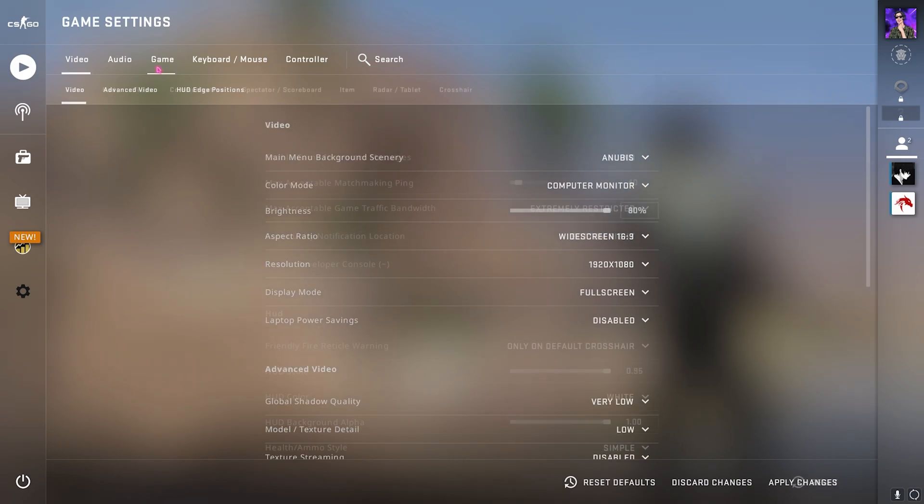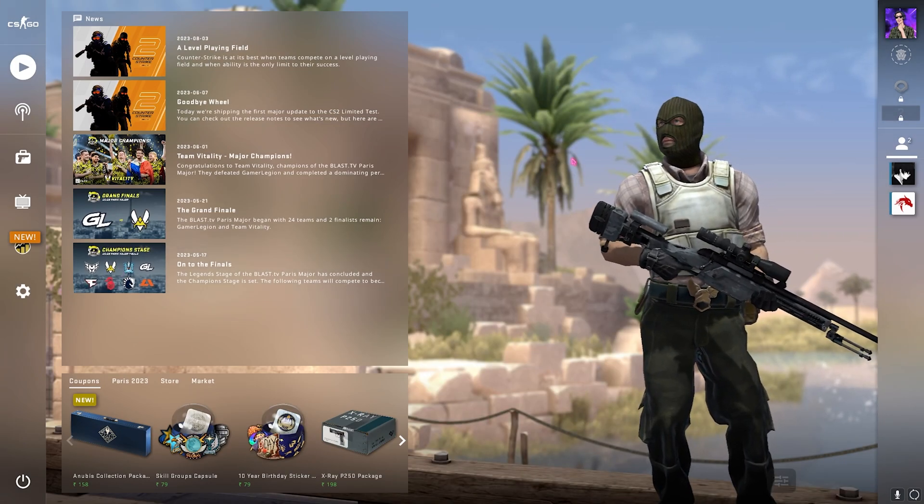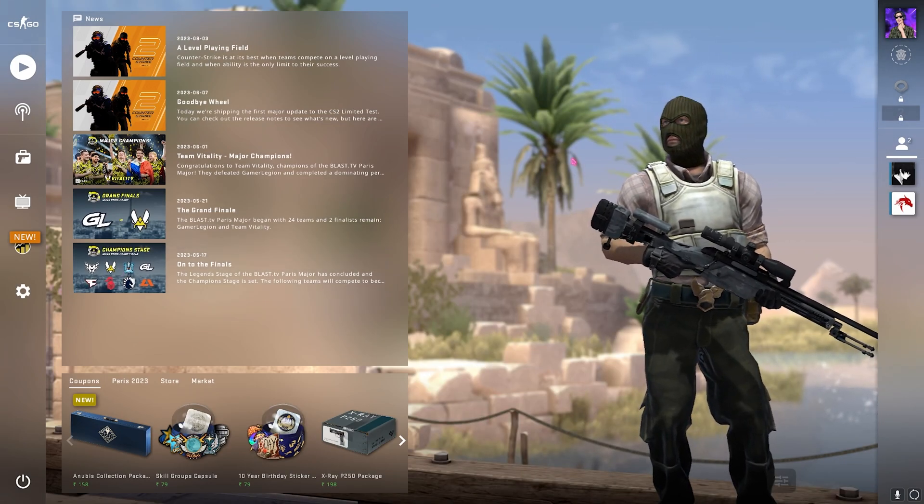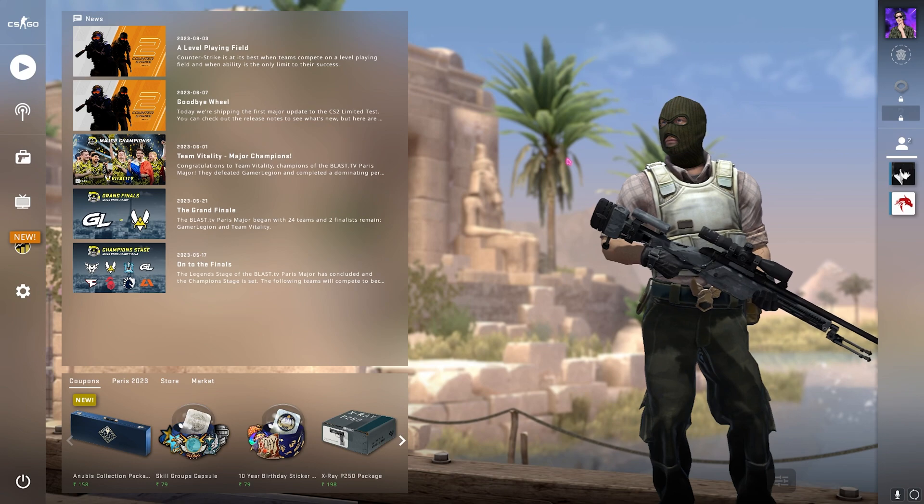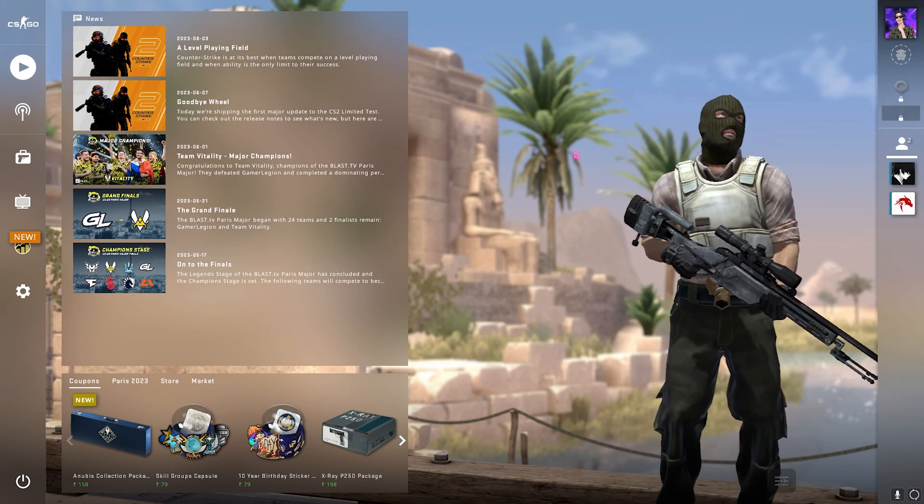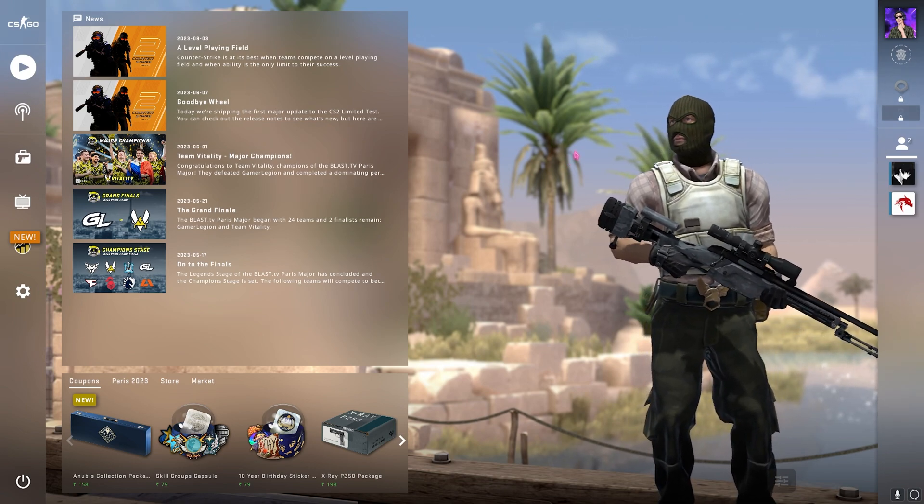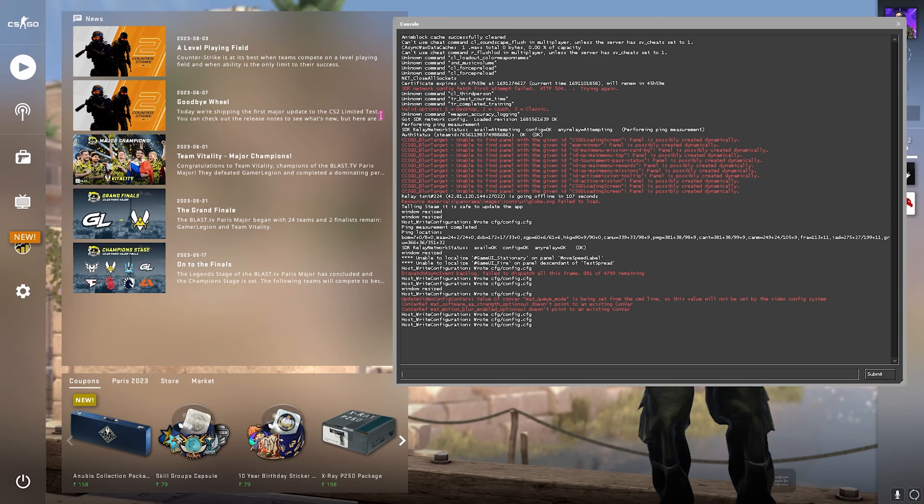So these are the best settings possible for the video settings. Now once you're back in the menu, last thing that we need to do is the console commands from the FPS pack.